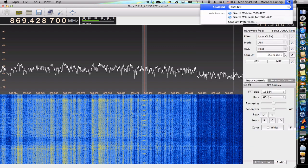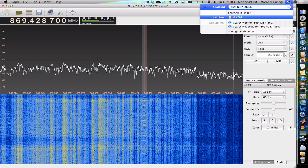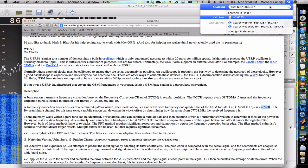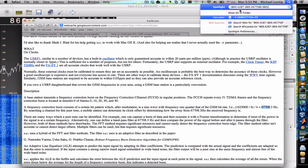So calculating the PPM shift: 869.428 minus 869.467708, divided by 869.4287. That gives us minus 44.8, so approximately minus 45 ppm.